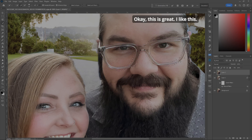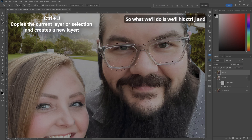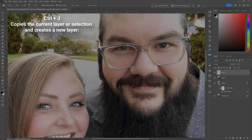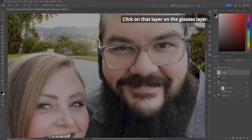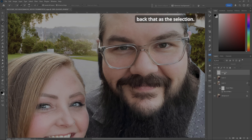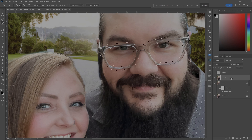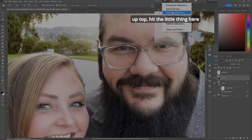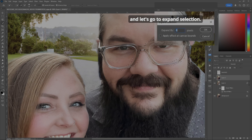Okay, this is great. What we'll do is hit Control-J and throw the glasses onto a new layer. Click on that layer — let's name it 'Glasses'. Now Control-Click into the box to bring that back as a selection. Choose the layer underneath. If you've got your contextual taskbar up top, hit the little button and go to Expand Selection. I'm going to go about four pixels. Now we've got a good space between the glasses and everything else, grabbing a little bit of skin.